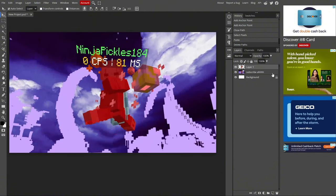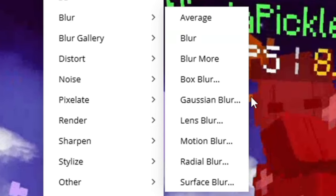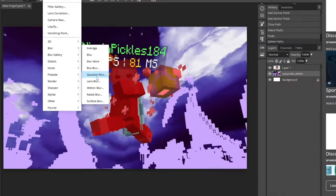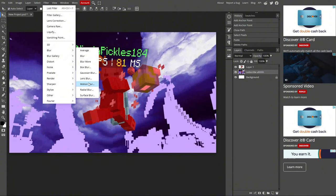Now we're going to add blur to the background. Go to filter, blur, and you can do motion blur, radial blur, or gaussian blur. I like to do gaussian and motion blur. You can do radial if you want.